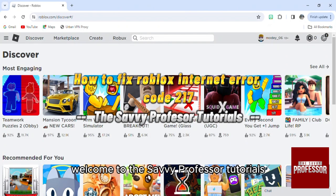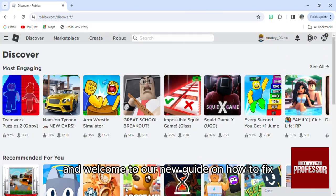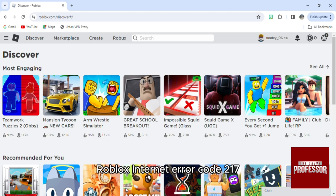Hello everyone, welcome to the Savvy Professor tutorials and welcome to our new guide on how to fix Roblox internet error code 217.